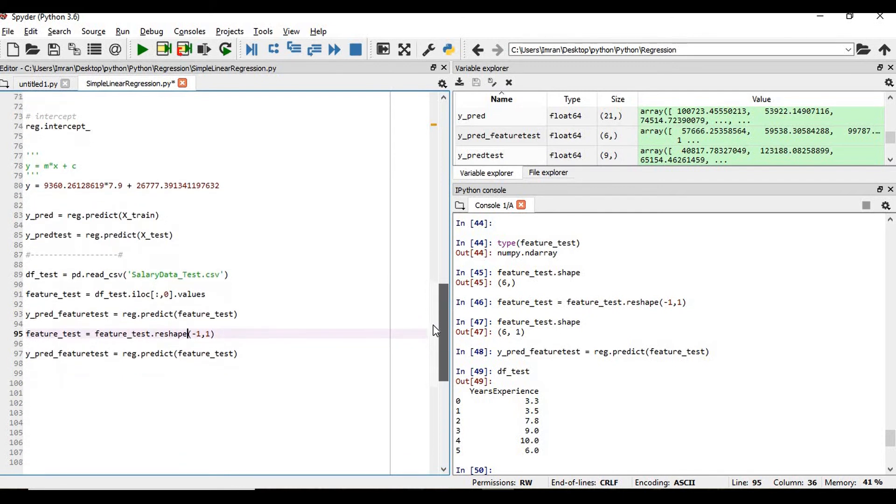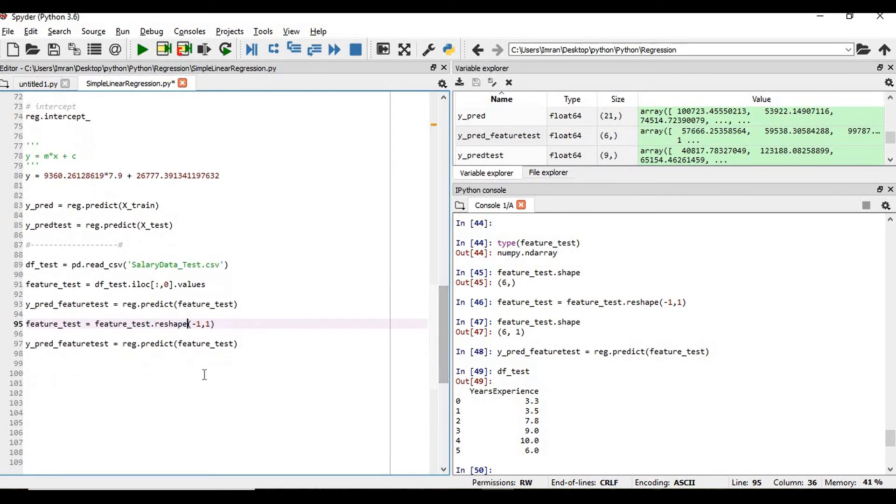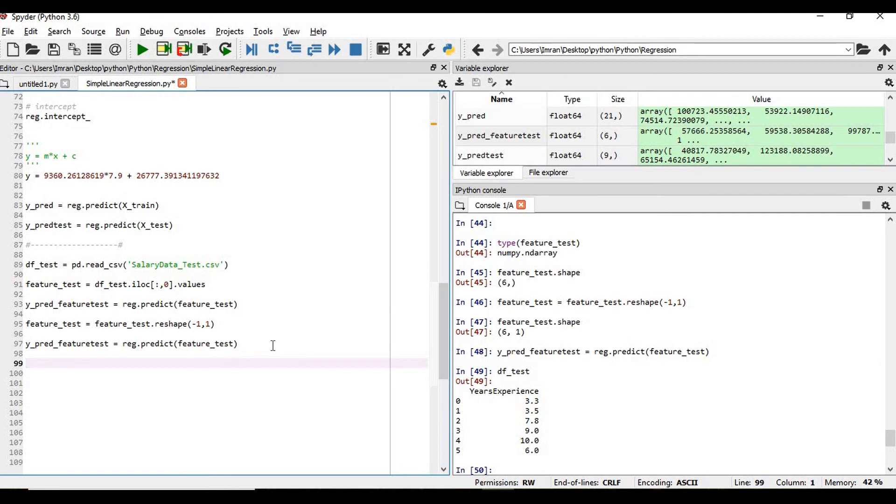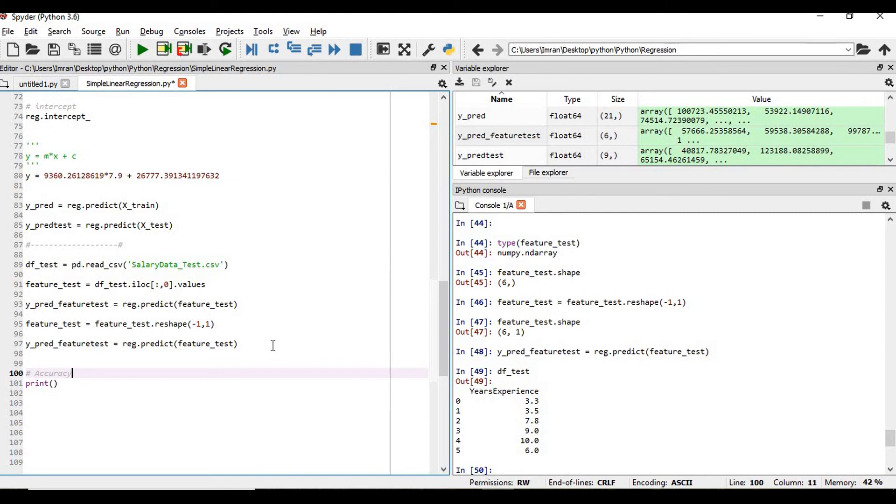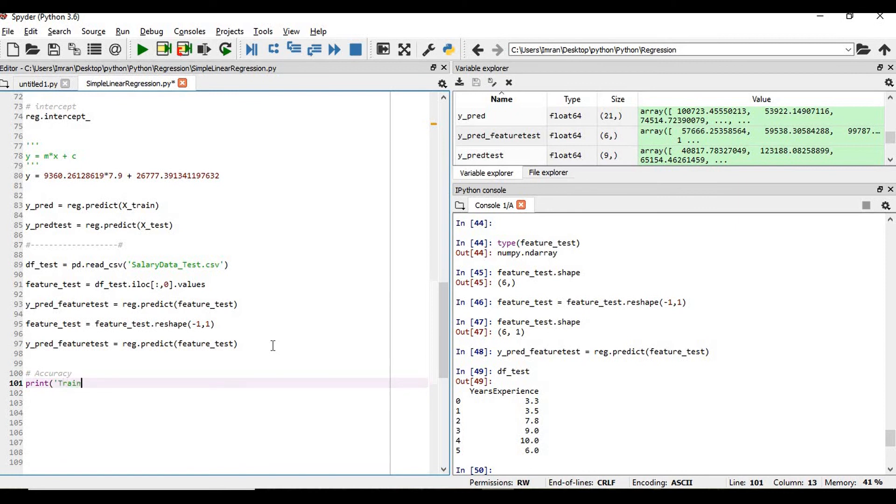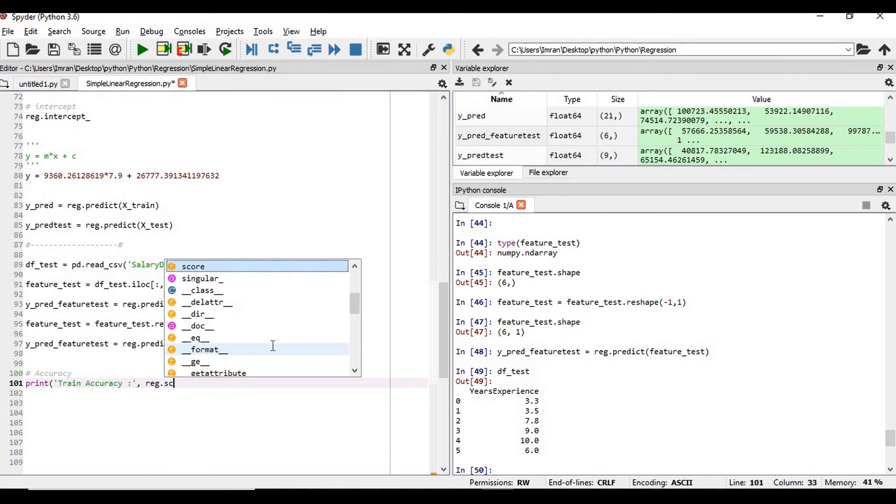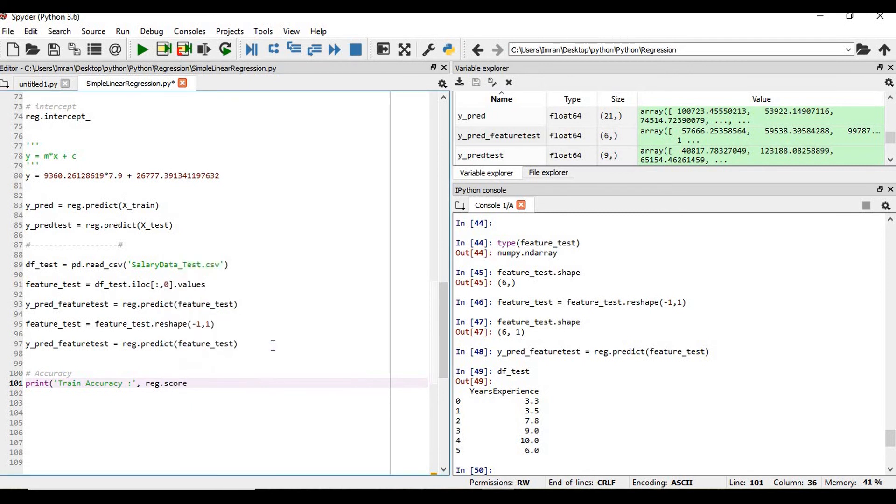And the last thing is we need to also do some, what is my score, I need to calculate the efficiency. So in this, print step, what is my accuracy? So for that, the regression score X_train comma y_train.